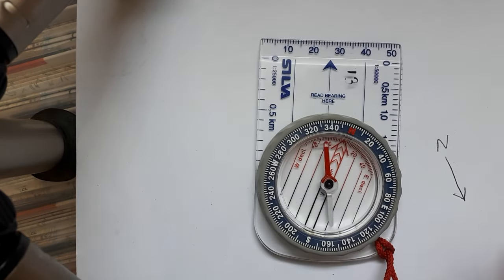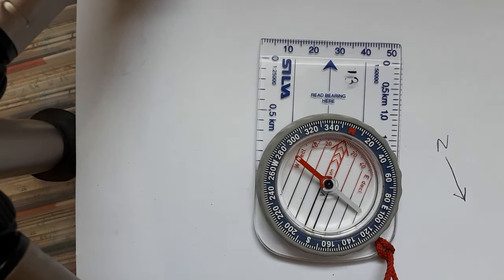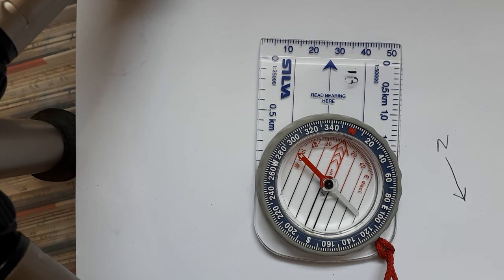But this compass here is pointing to the south, so south is north and north is south.